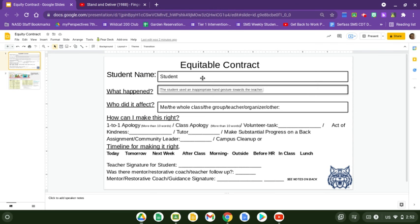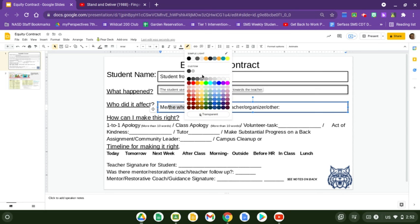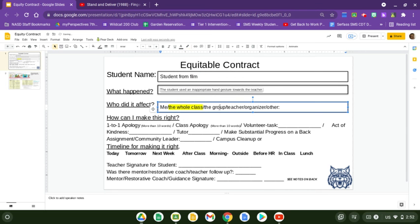So the student — let's call him Student from Film — used an inappropriate hand gesture towards the teacher. Who did it affect? This is something to talk about with the student when you make this contract with them. Did it affect that student? Not terribly. Was the whole class looking? Yes. Quiet as the conversation was, everyone was looking. So that gesture is now part of everyone's working memory of the culture of the class.